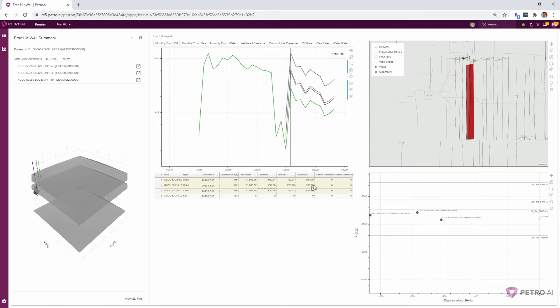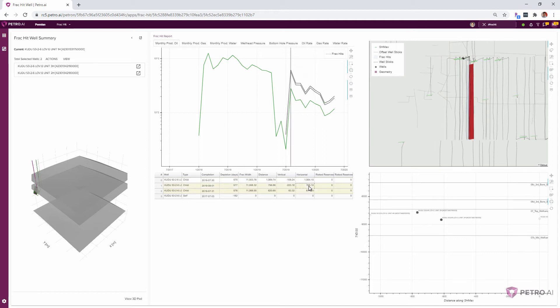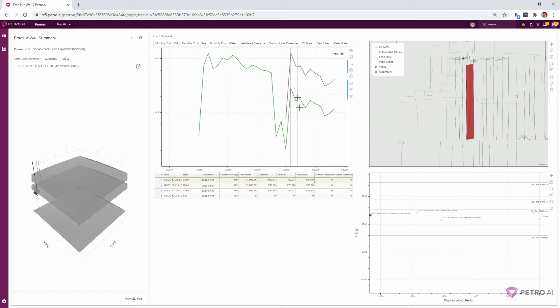Yeah, and it even looks like the operator tried to space these child wells six to 800 feet away for the closest two. And then the third one, which is even the best producer, is about 1,000 feet away. No, and that makes sense that there's not a pressure sink and those two wells aren't competing for the same resources.